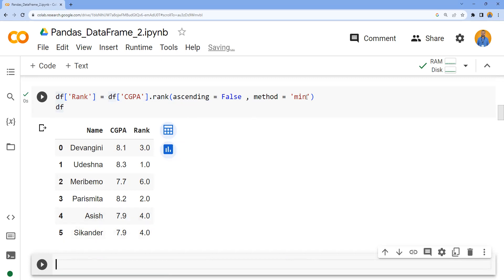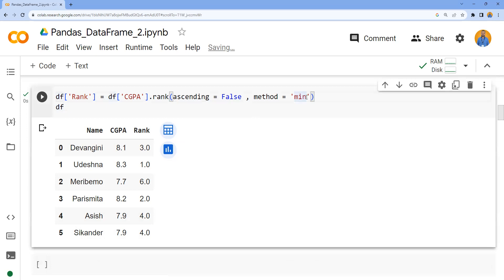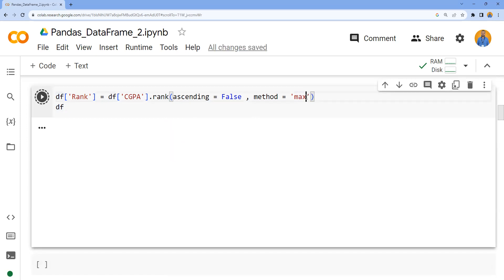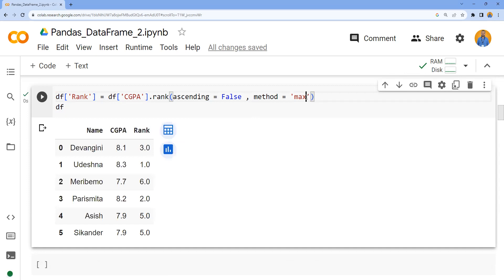But if you want to assign 5 for it, we can assign max here. Observe nobody is assigned 4, so 1, 2, 3, then 2 people are assigned 5 and then the next one is 6.